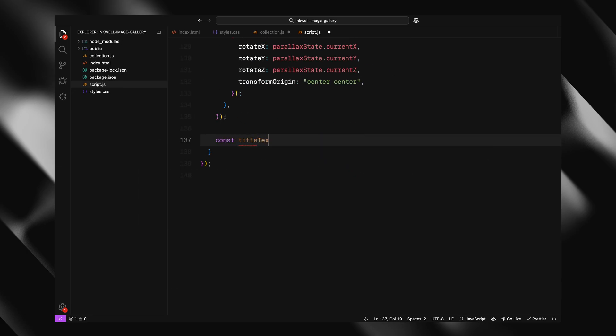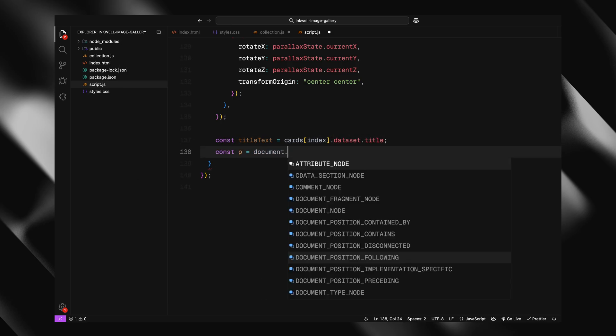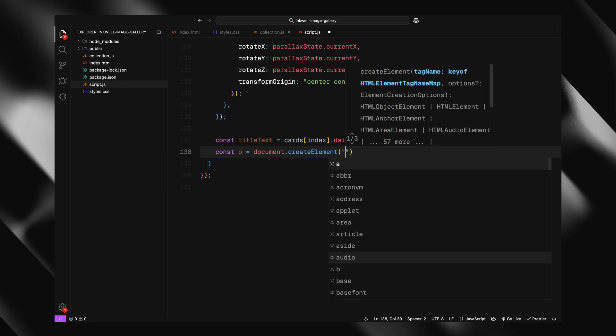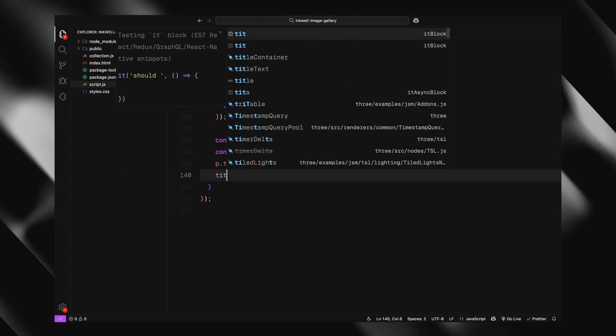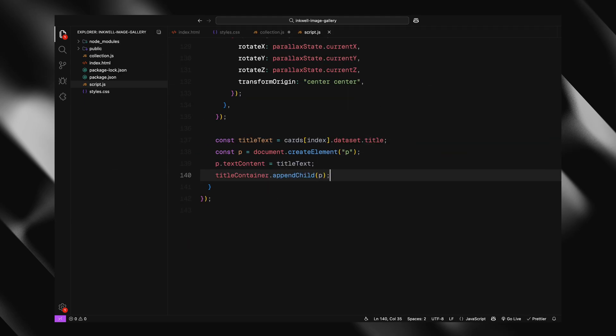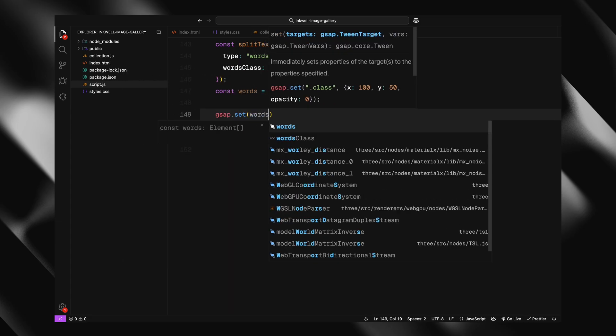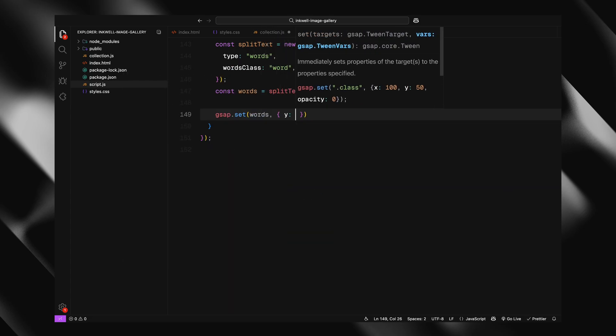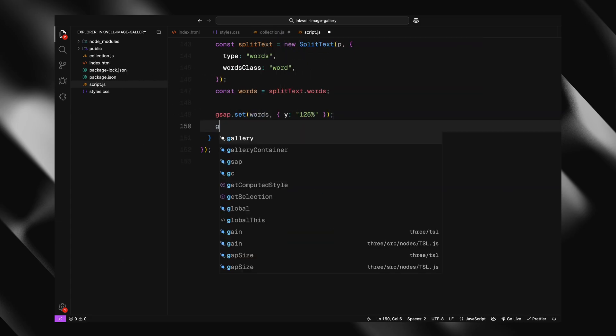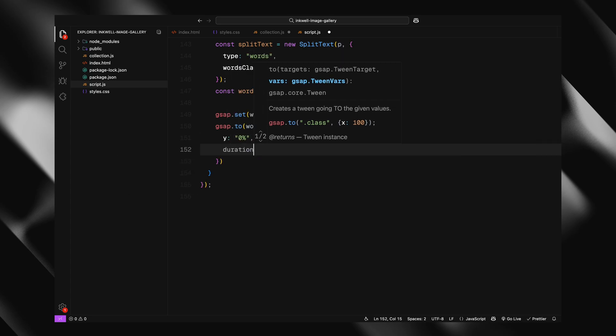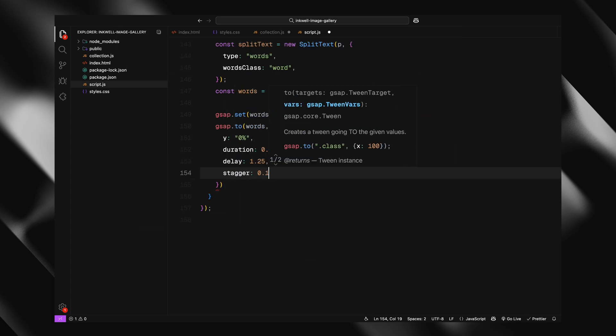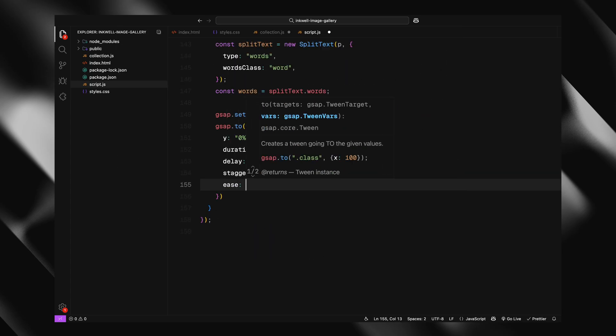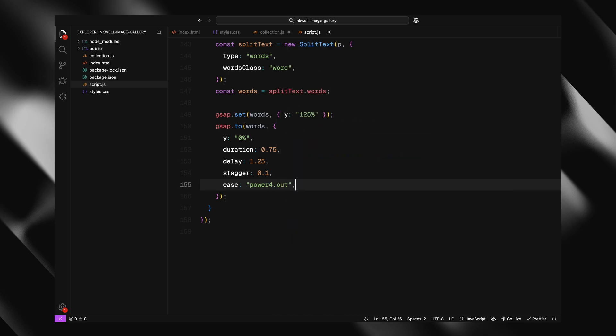Now, once the gallery is rotated and zoomed in, we grab the title of the clicked card and create a new text element for it. We append it to the title container, and then we pass it through the split text plugin. This splits the title into individual words, so we can animate each one separately. At first, we position the words just out of view, and then animate them upward into place with a slight delay and a stagger. That creates that really smooth reveal effect. So now, when a card is clicked, the gallery rotates and zooms in, resets the parallax and shows the title of the image in a nice animated way.